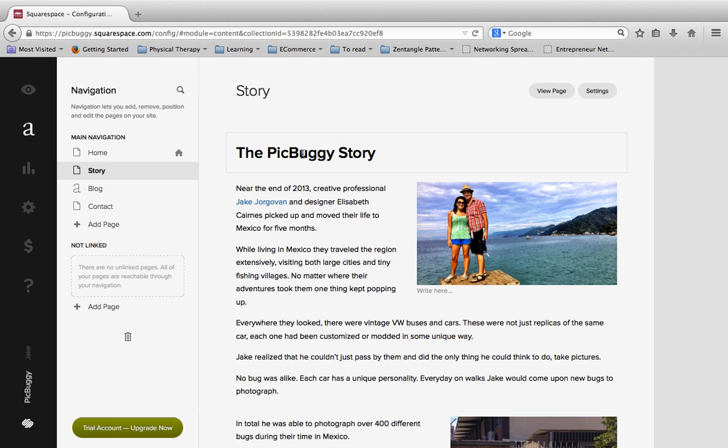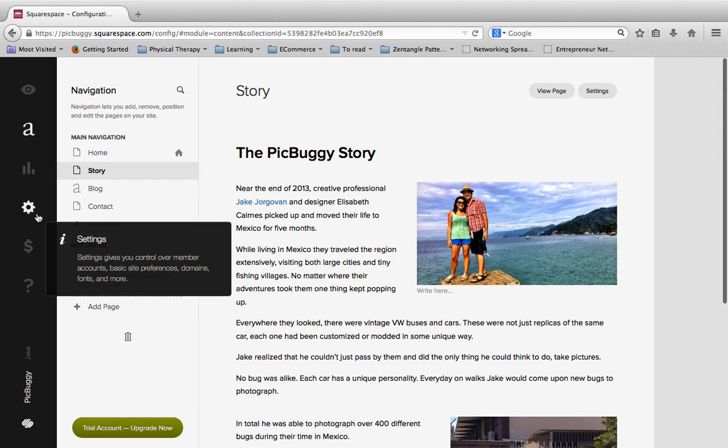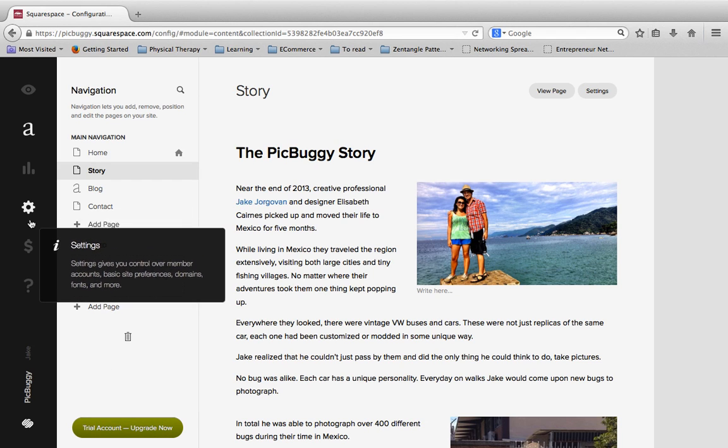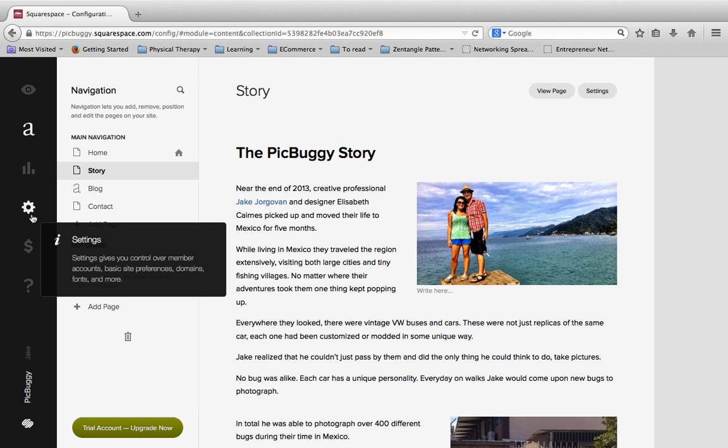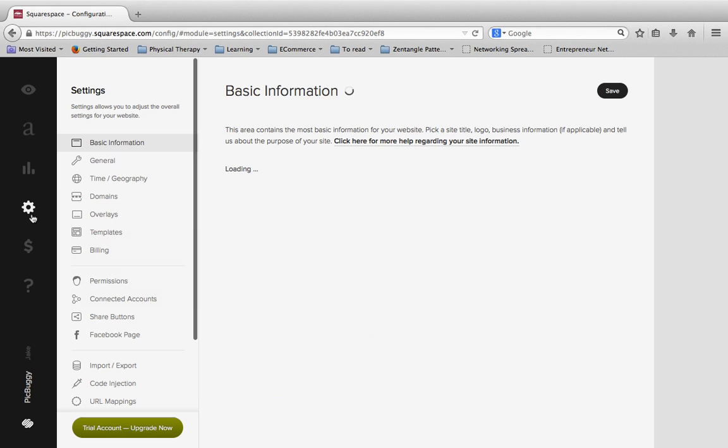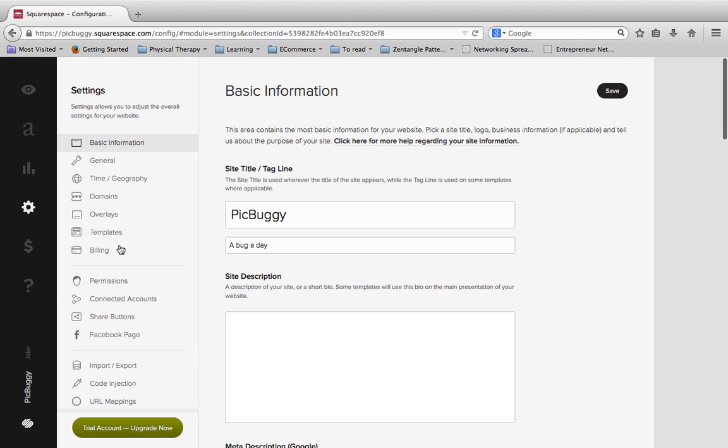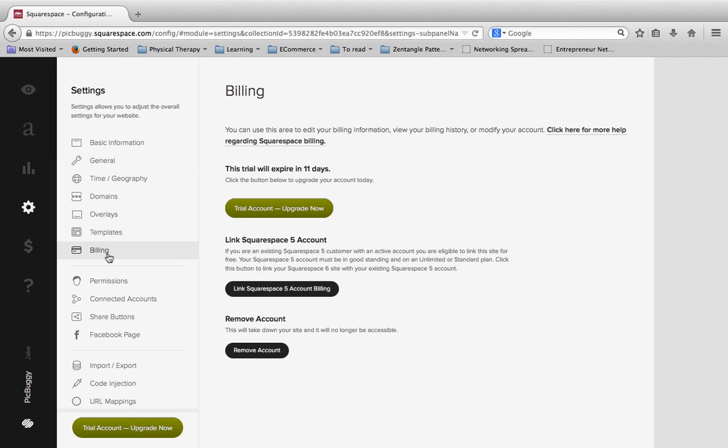So there's two ways to get to that. Whenever you have a new site and you need to put in your billing information, the first thing you can do is click on this button down here that says Trial Account, Upgrade Now. Or you can also get to it by going to the Settings tab over here on the left and then scrolling down and clicking on Billing, and then it will give you again that same option where it says Trial Account, Upgrade Now.